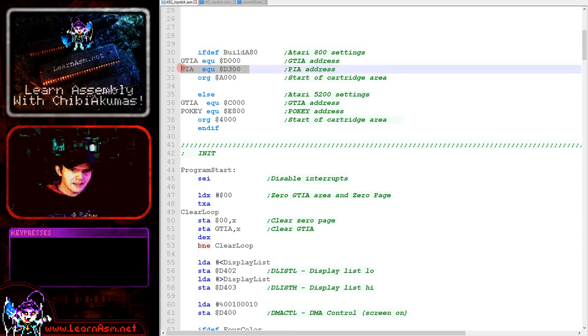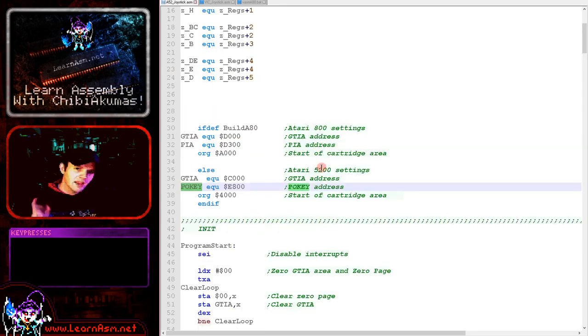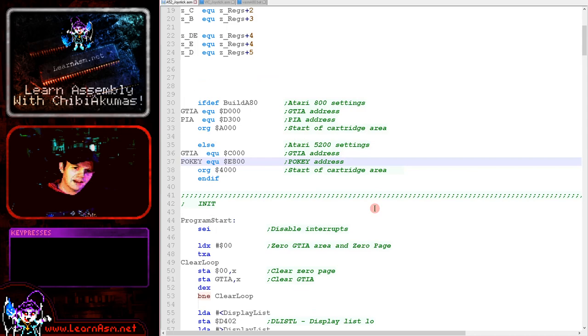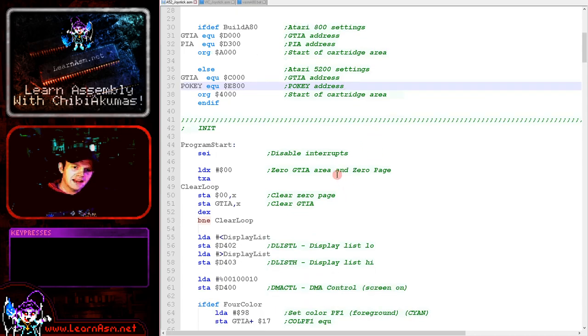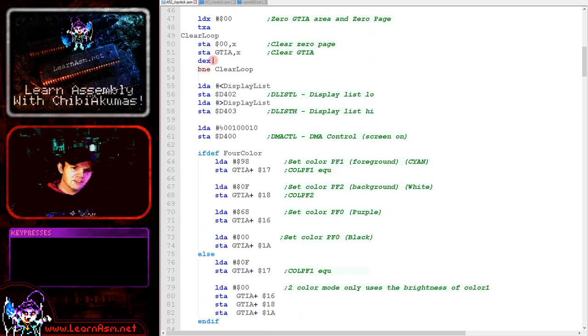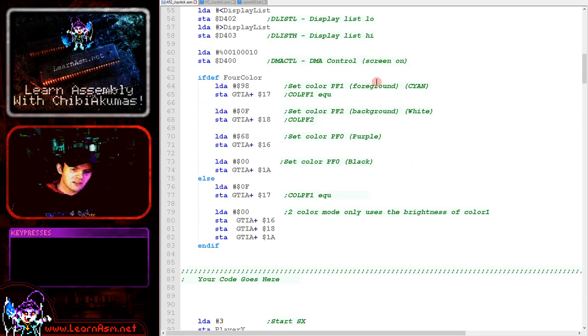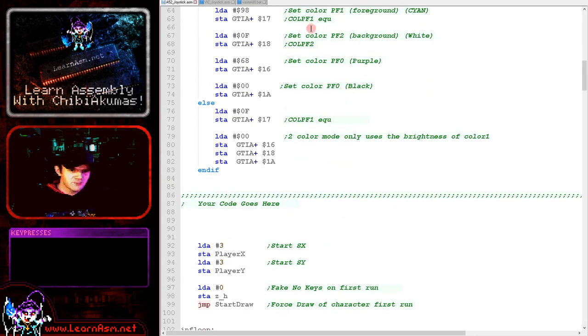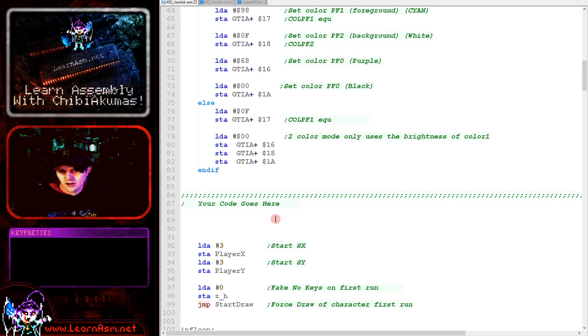We've got some definitions here. We've got the PIA here, which handles the joystick on the Atari 800. On the 5200 it's actually part of the pokey, so we're going to have to look at that later.